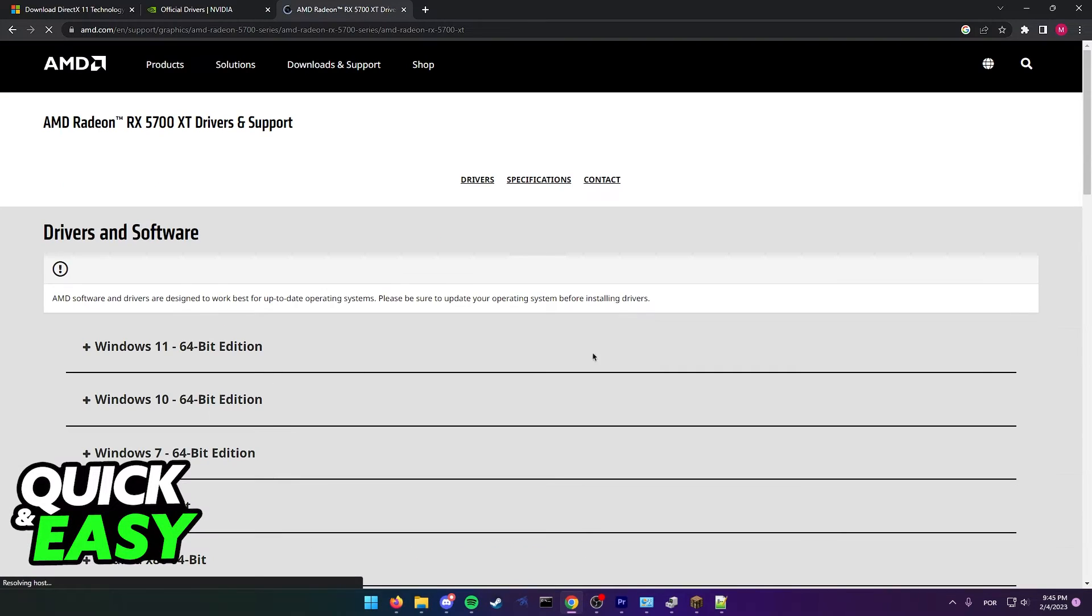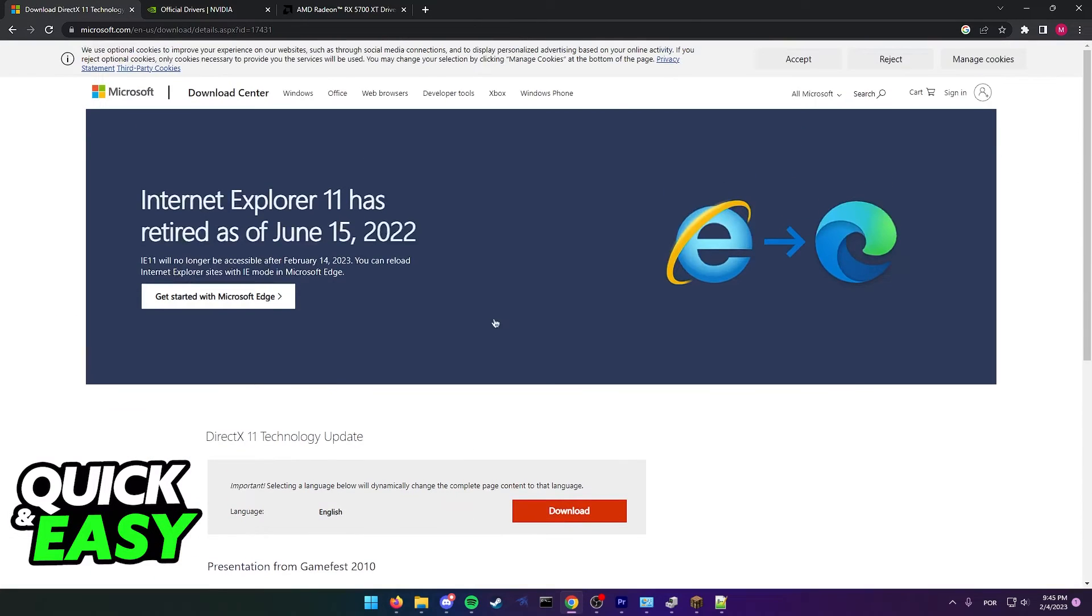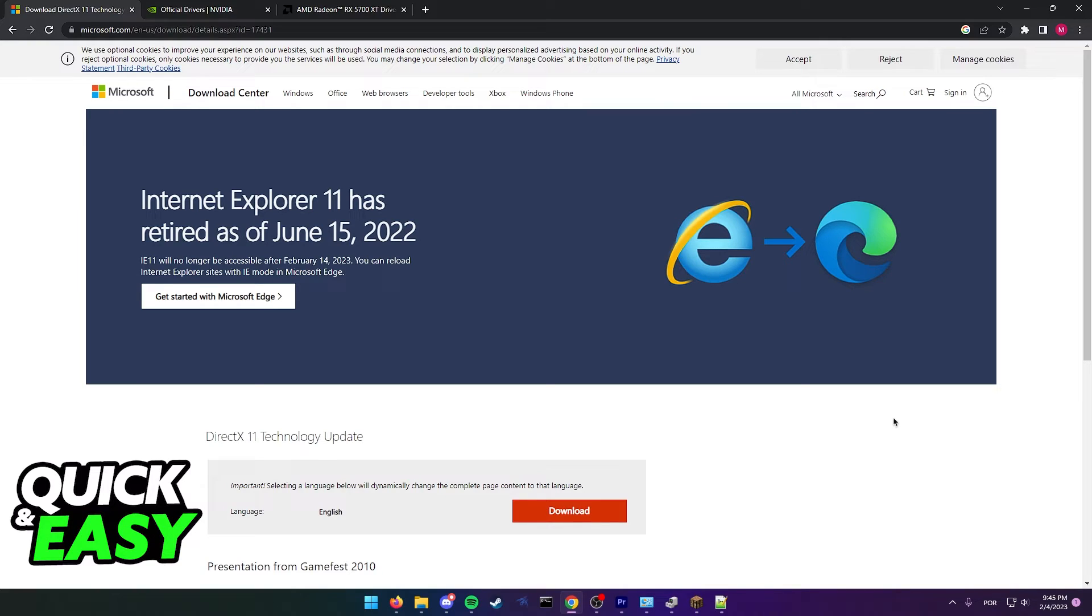For the last time, remember that you need to have a dedicated video card to properly run Minecraft Dungeons. And if you don't have one, there isn't a fix that will really help you.